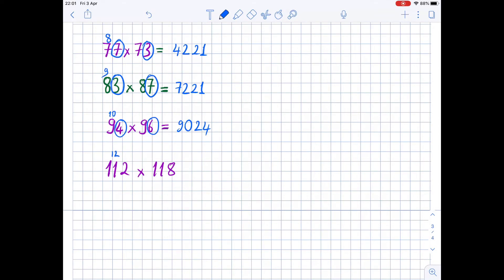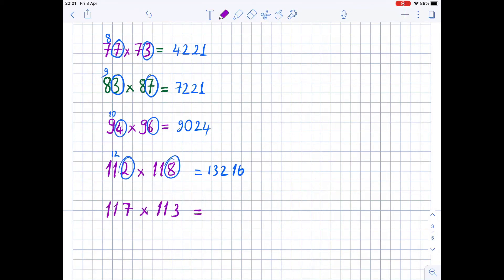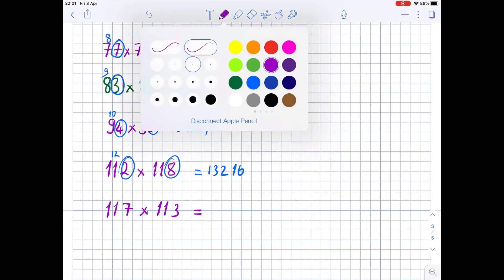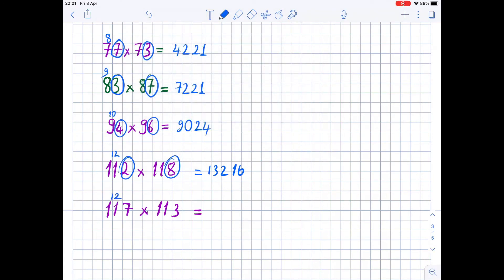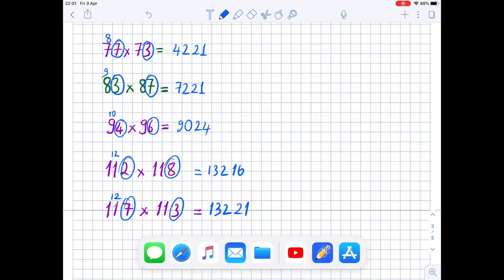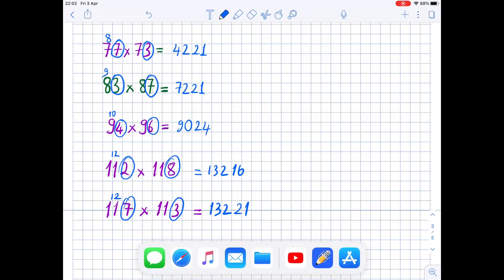Now for 112 times 118: increase 11 by 1, so 11 times 12 is 132. The ones digits are 2 and 8 — 2 times 8 is 16. Write 16 next to 132, giving 13216. Then 117 times 113: 11 times 12 is 132, and 7 times 3 is 21, so the result is 13221.